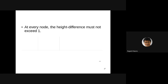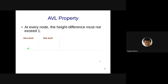The AVL property is: it must be a BST, and the height difference between left and right subtrees must not exceed one at any node. Let's look at examples. A zero-node tree trivially satisfies this. A one-node tree also satisfies it. For two levels, the left and right subtrees have the same null height, so the height difference is at most one.